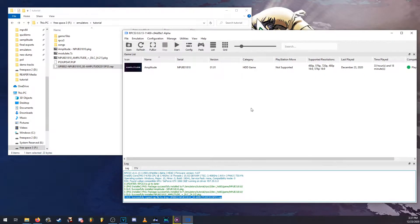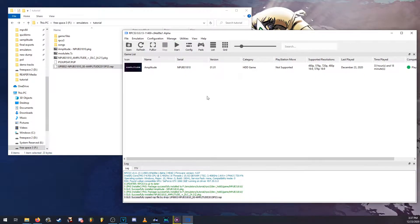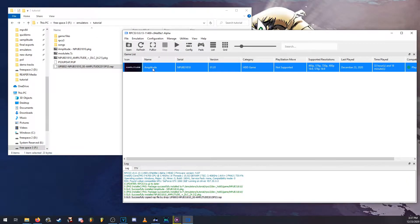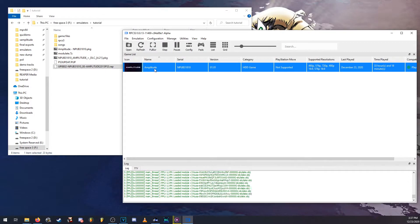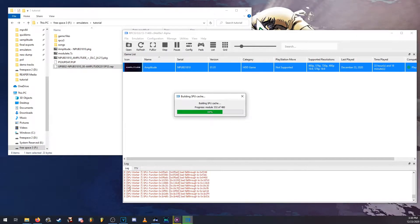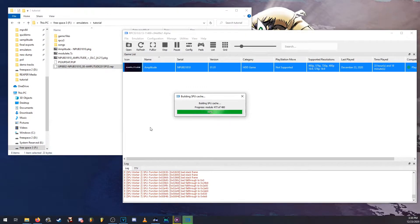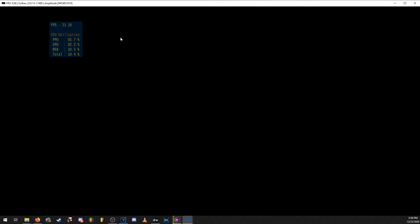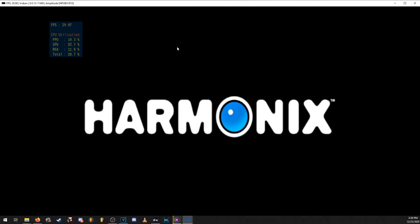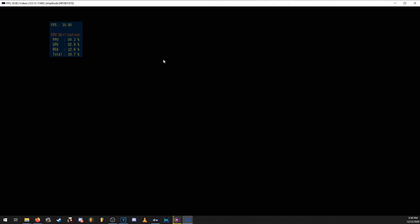So once that's done, if you want to test it out, you can go ahead and open the game. So once that's done loading, you'll see the game will launch. Game runs at 30 fps 720p.